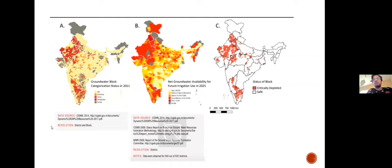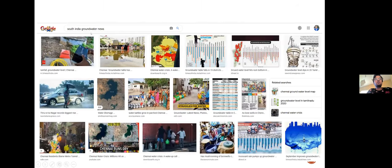Delhi is not the only city under severe groundwater stress — you can see red pixels in the south as well. I searched for other south Indian cities that are under similar groundwater stress.